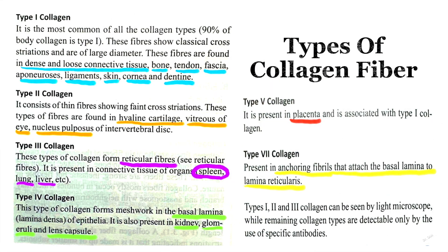The connective tissue fibers are collagen fibers, elastic fibers, and reticular fibers. Some books write them separately, but reticular fibers are actually a type of collagen. Let me broadly tell you the main characteristics of collagen fibers, comparing them with those of the elastic fibers.